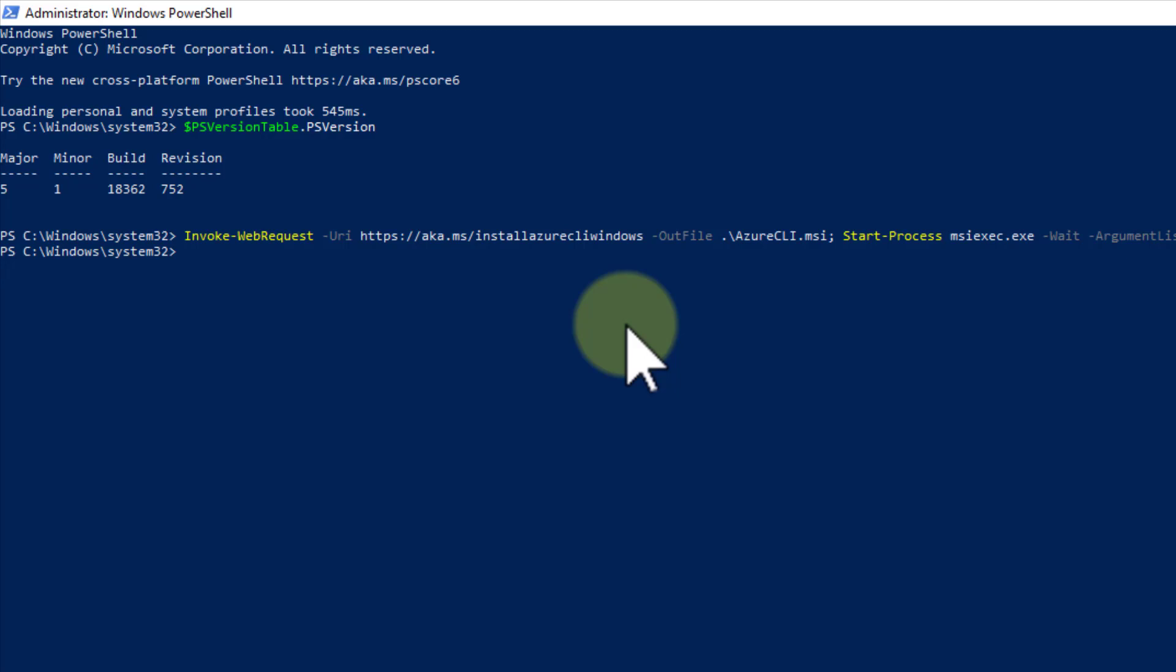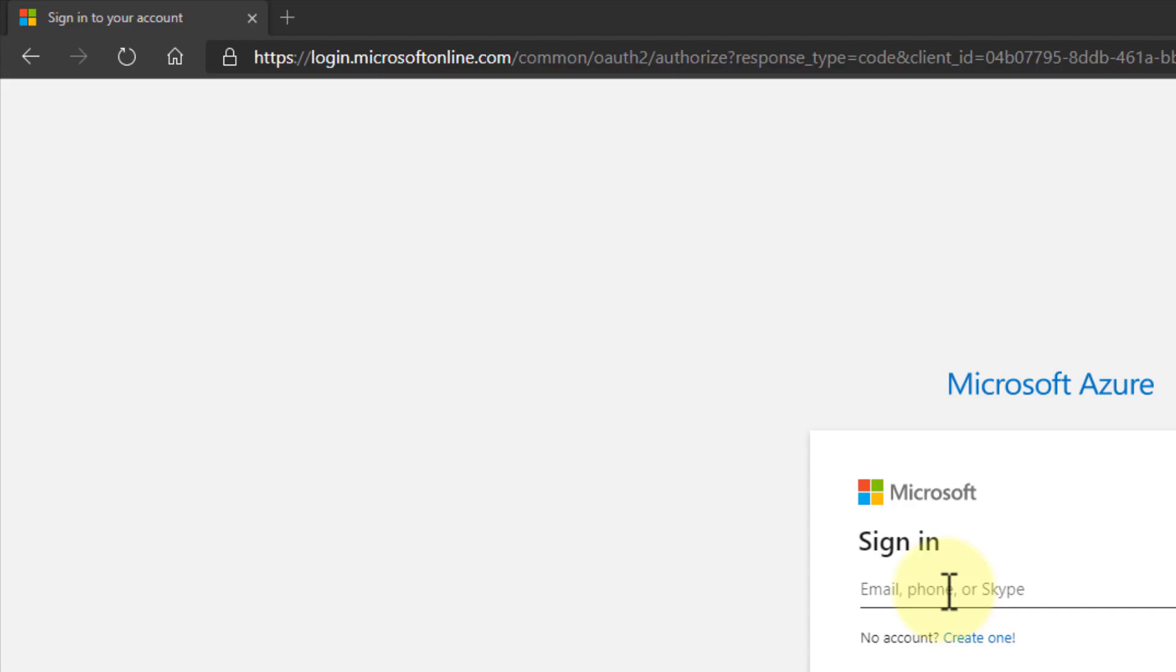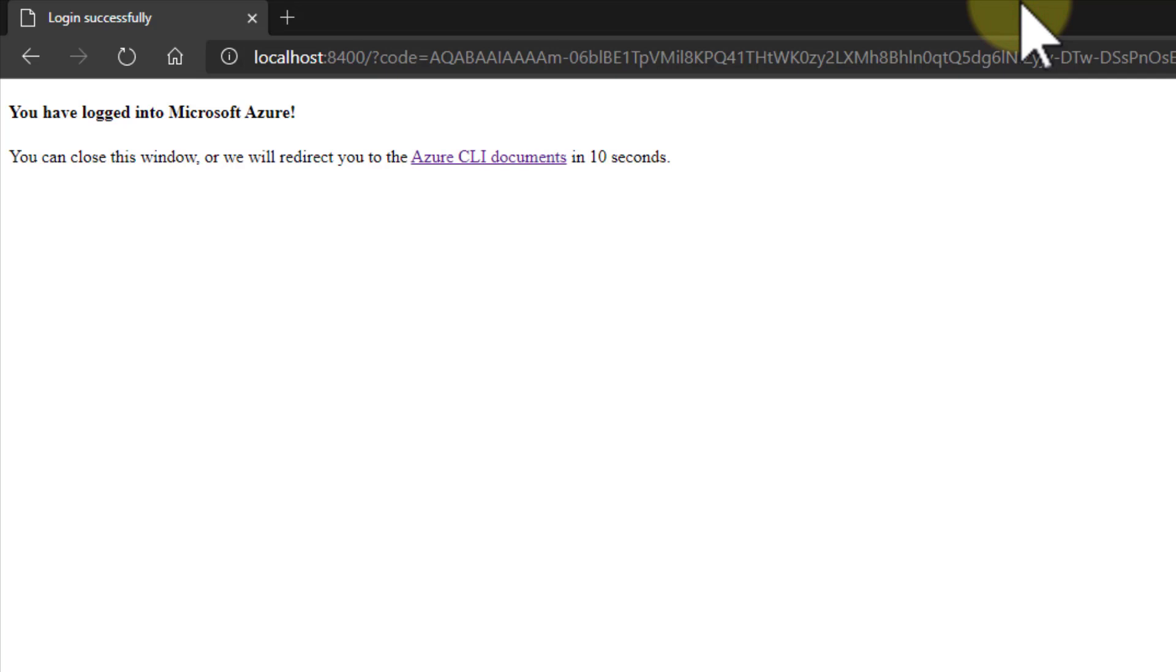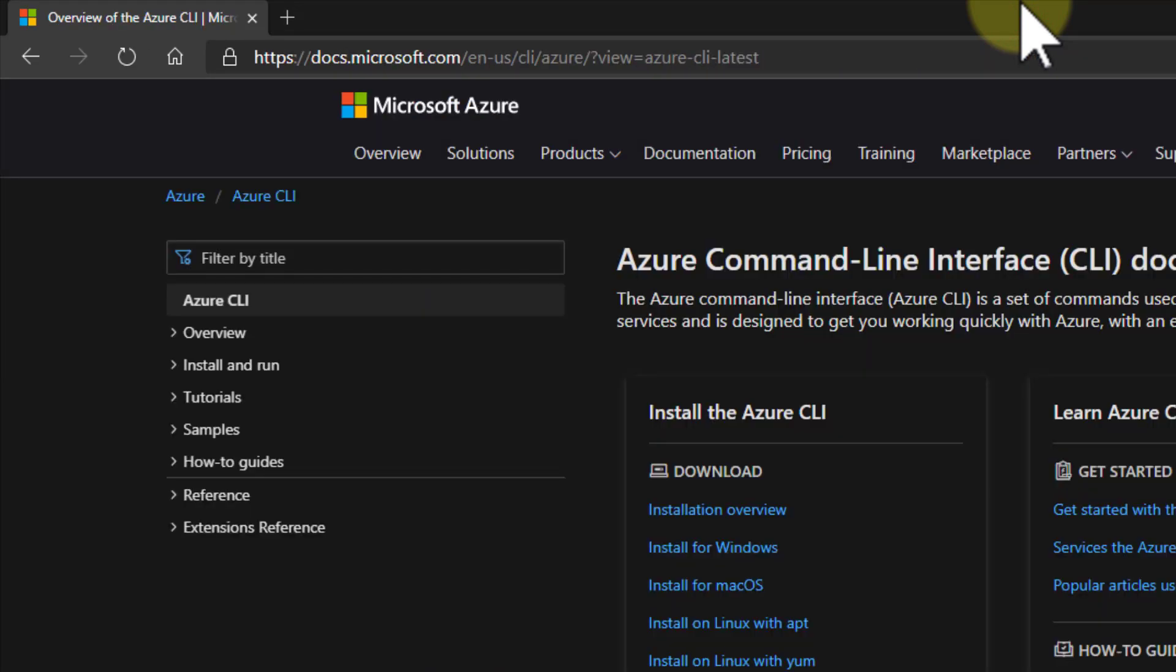And then we have to log in, so clever command. Okay, so I've already entered my password, so it has the password. That's happy. Otherwise, you'll be prompted for it.